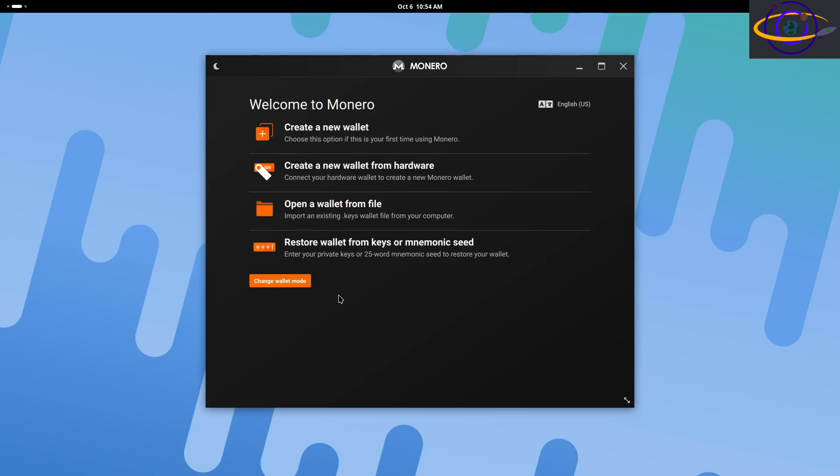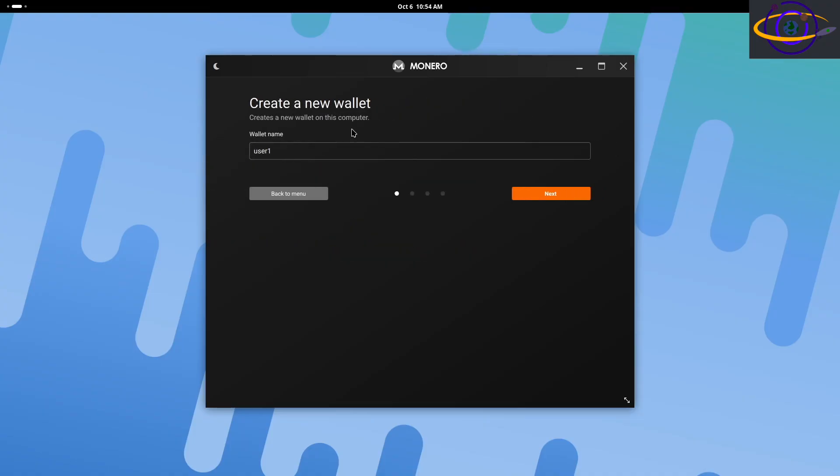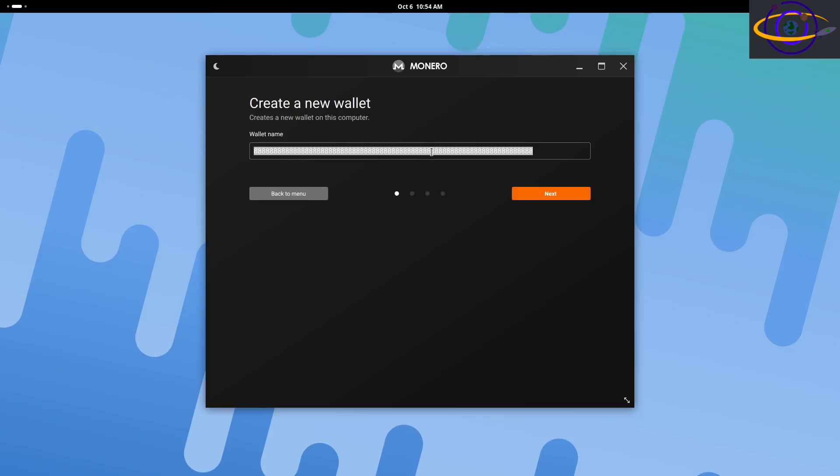So here we're going to go ahead and just create a new wallet. We're not opening an existing one or using a hardware wallet or anything like that. So create a wallet. I'm going to just call it wallet one, not a super creative name. And I'm not sure what's going on with my keyboard here. I think one of my keys got stuck. So yeah, there we go. Wallet one next.